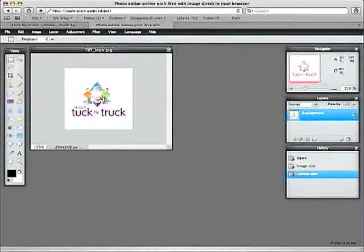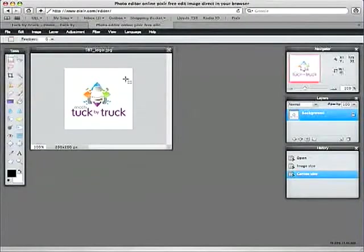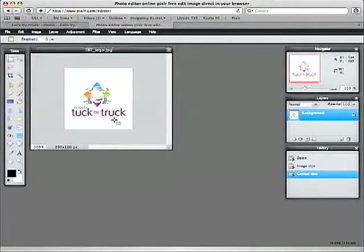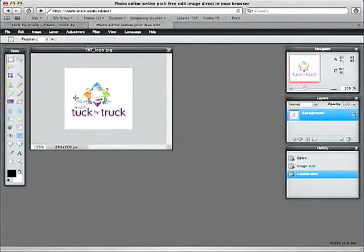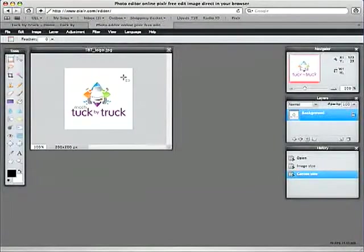And luckily for us in this image it's got a white background. So we don't need to make any further changes. If you were using something like a photograph you might find that the colour of your image doesn't match the colour of the canvas.